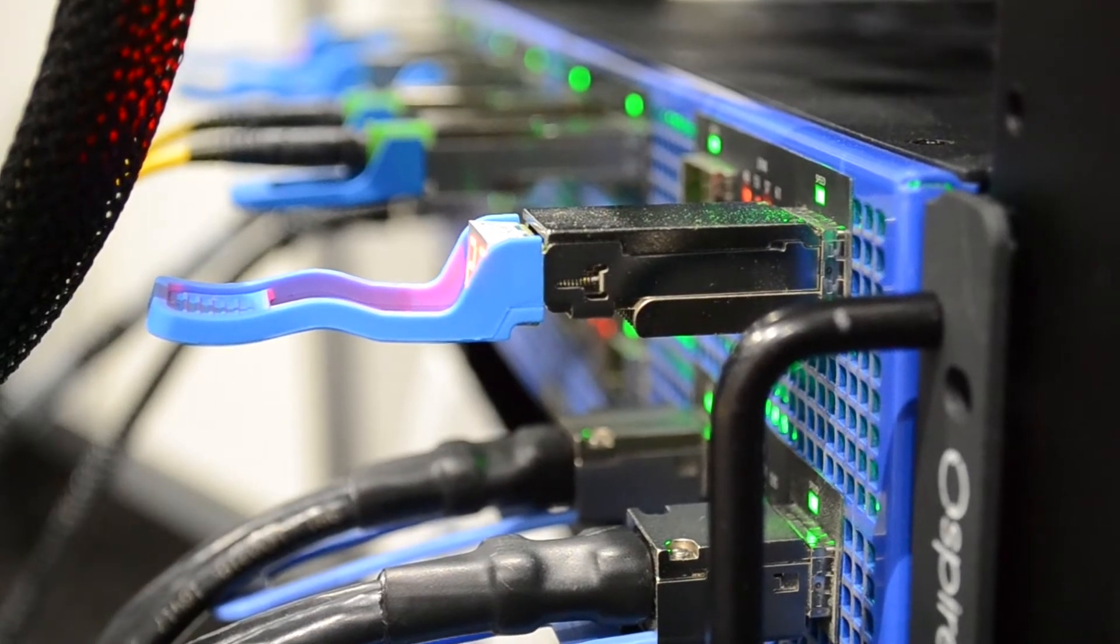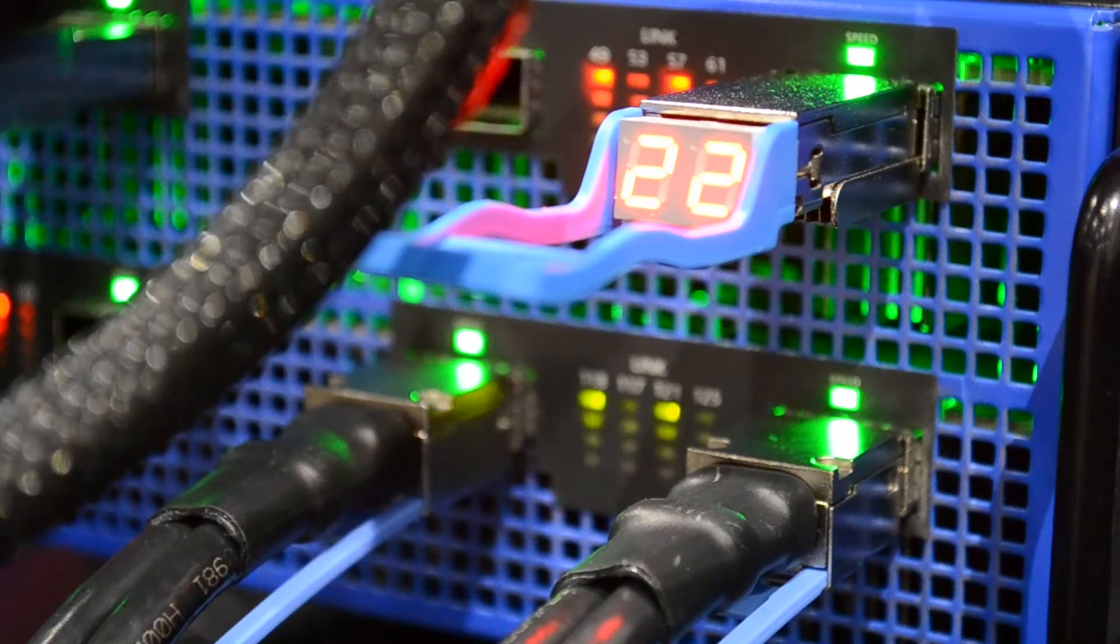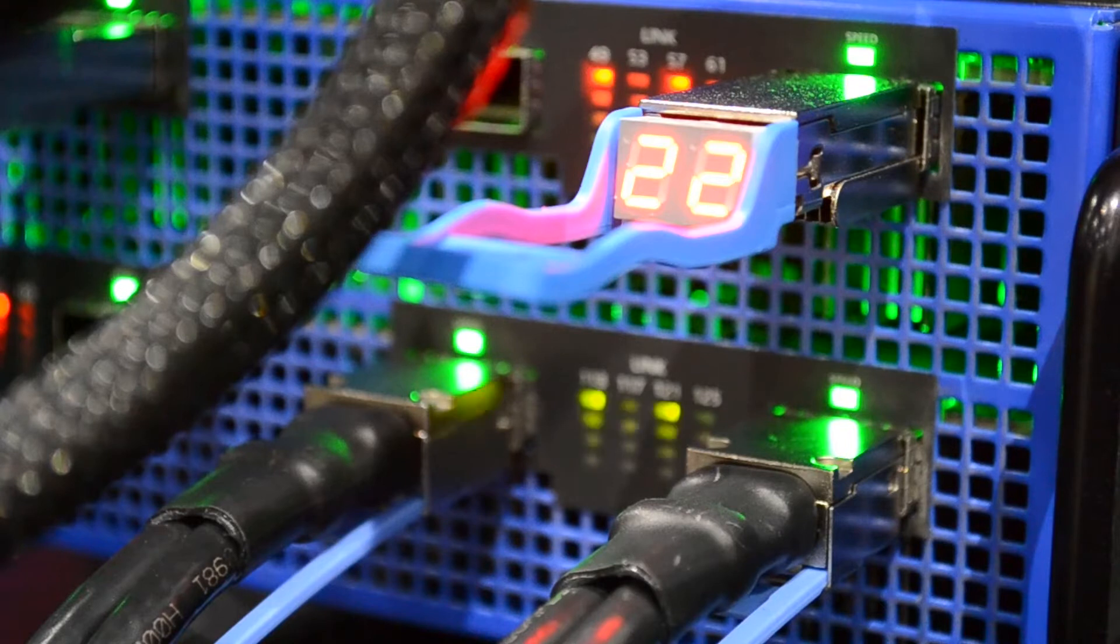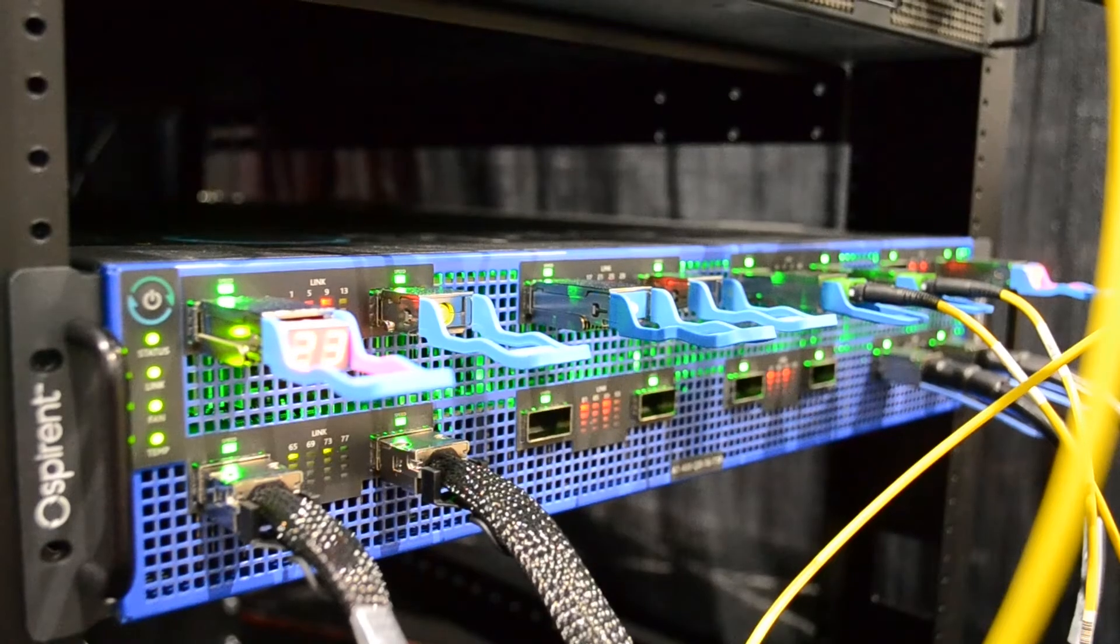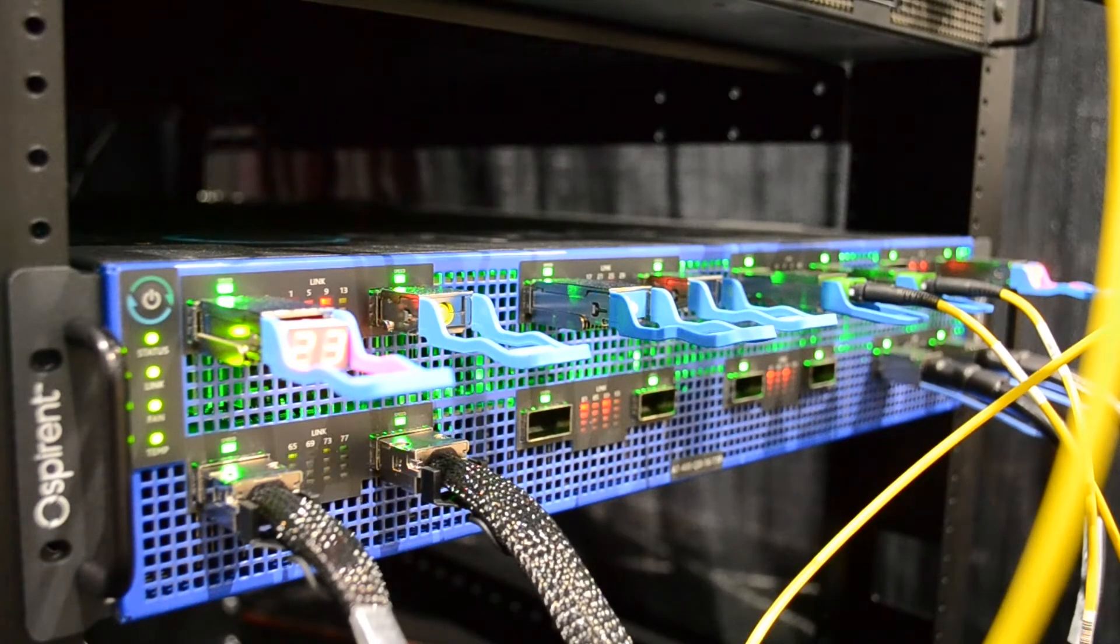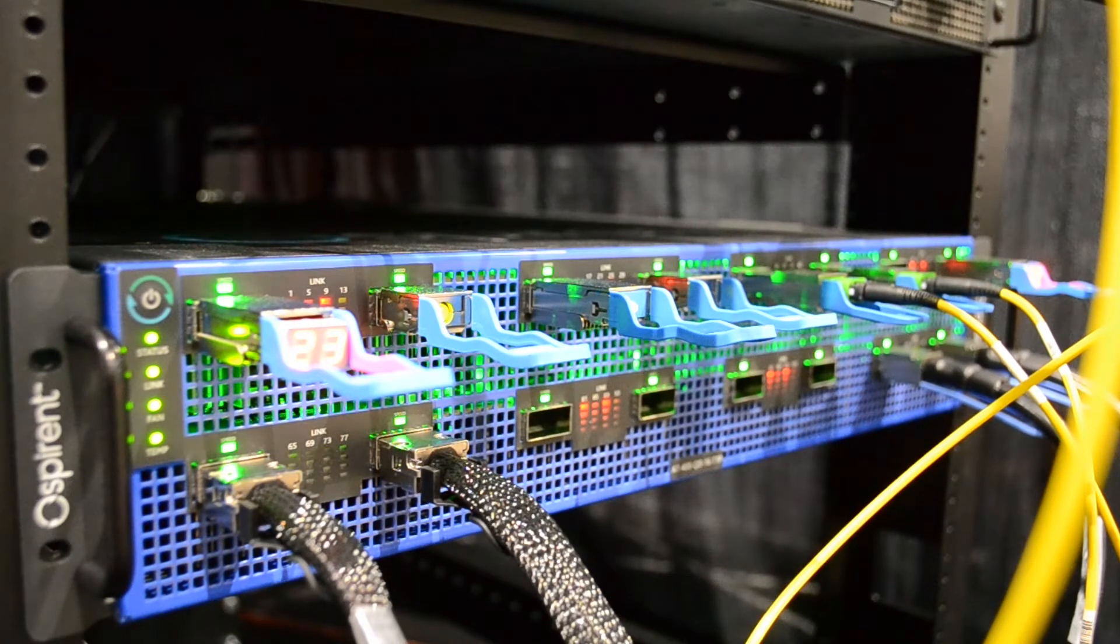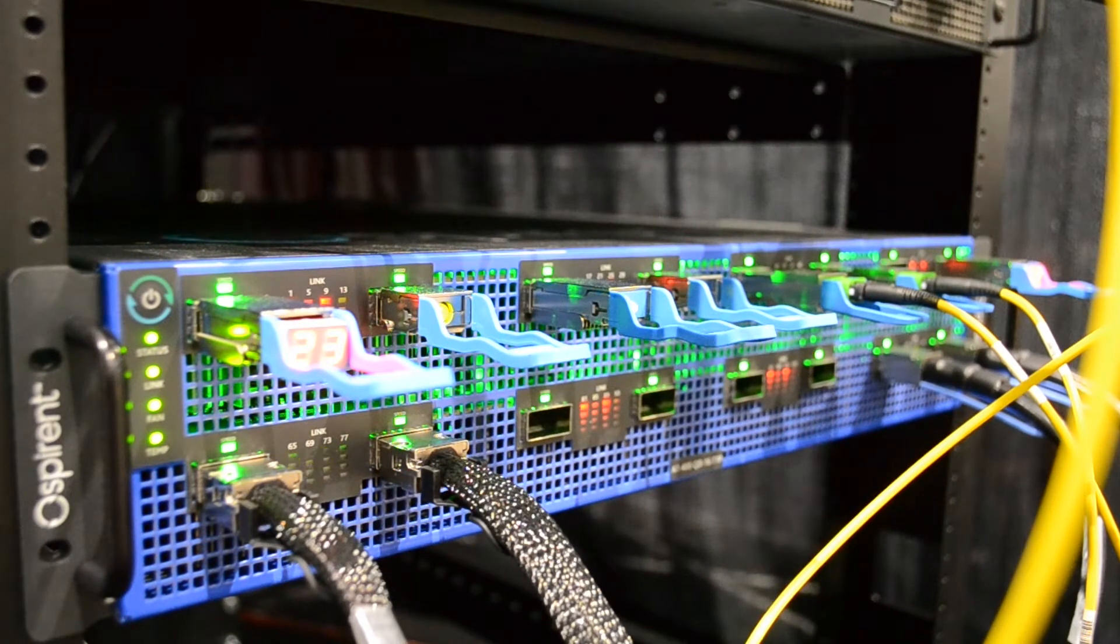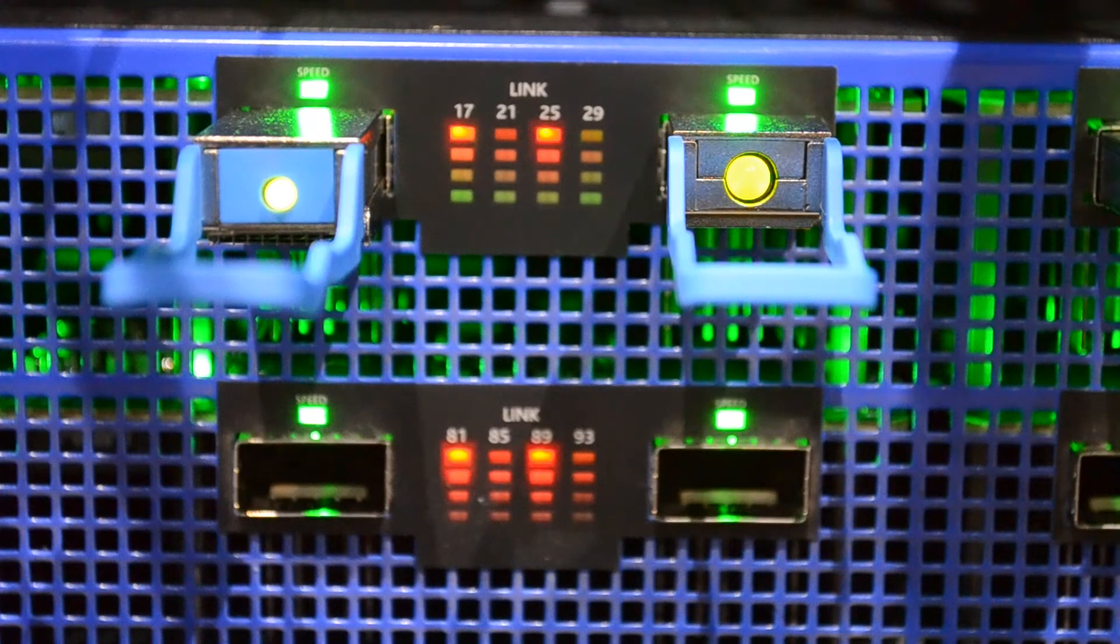In our demonstration today, we have connected both passive DAC cables as well as a wide range of loopback plugs and fiber optic transceivers.